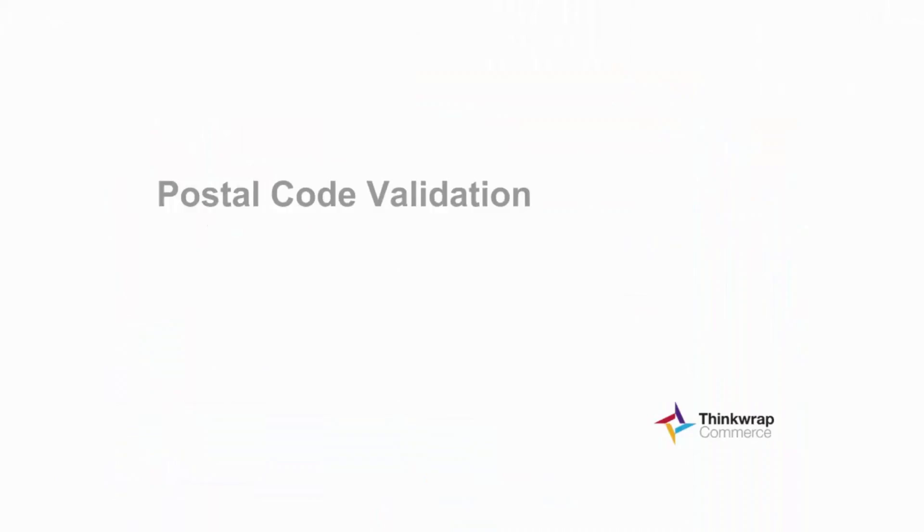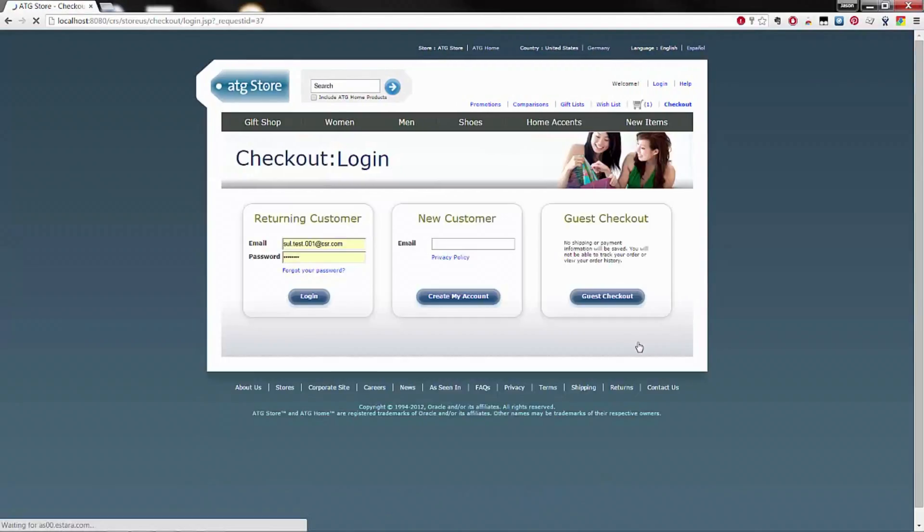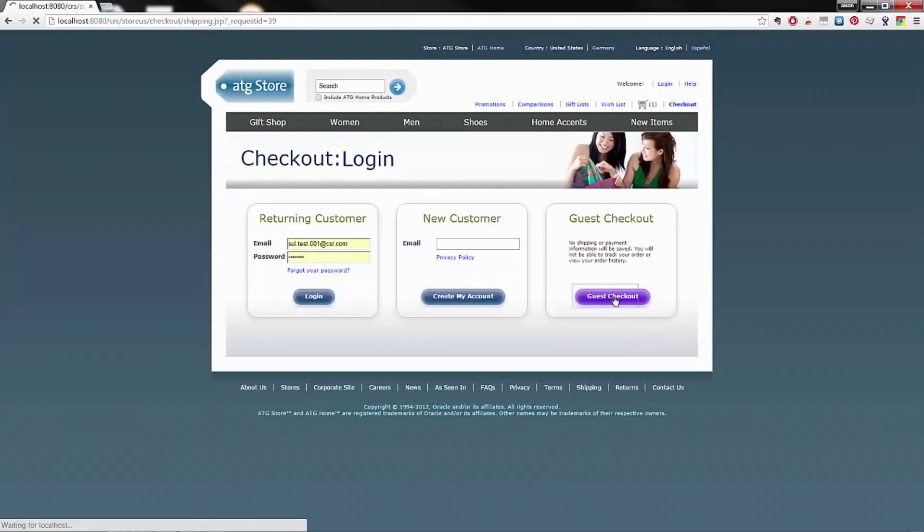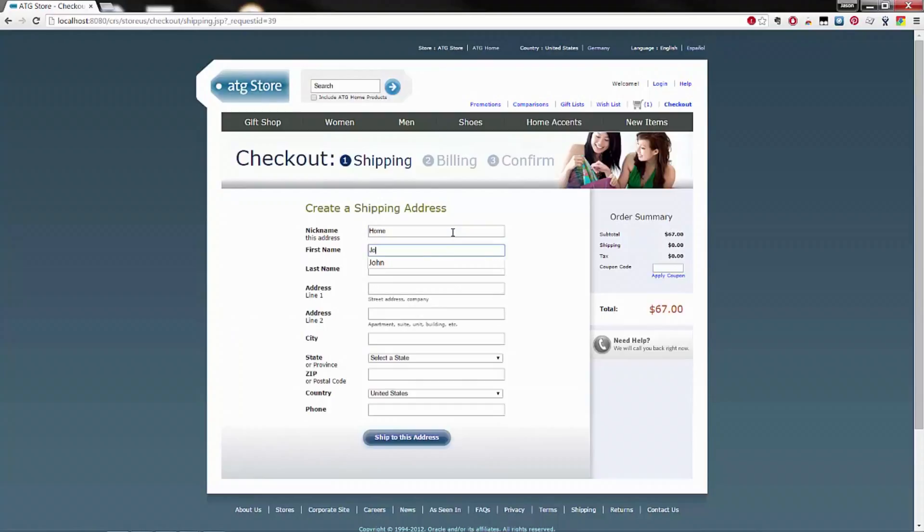The Purolator Connectors provides functionality for postal code validation. We'll quickly walk you through the shipping address form. Here, we will complete the address and provide an invalid postal code.